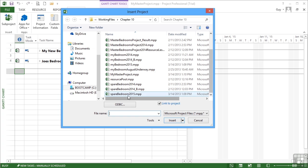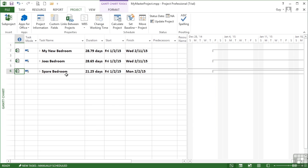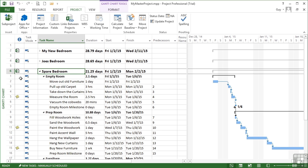And we're going for the Spare Bedroom, again 2015 version. We're inserting as a link and we like read-write permissions. And then the Spare Bedroom project gets inserted. We see its duration, its start and its finish, and we can expand to see its subtasks.